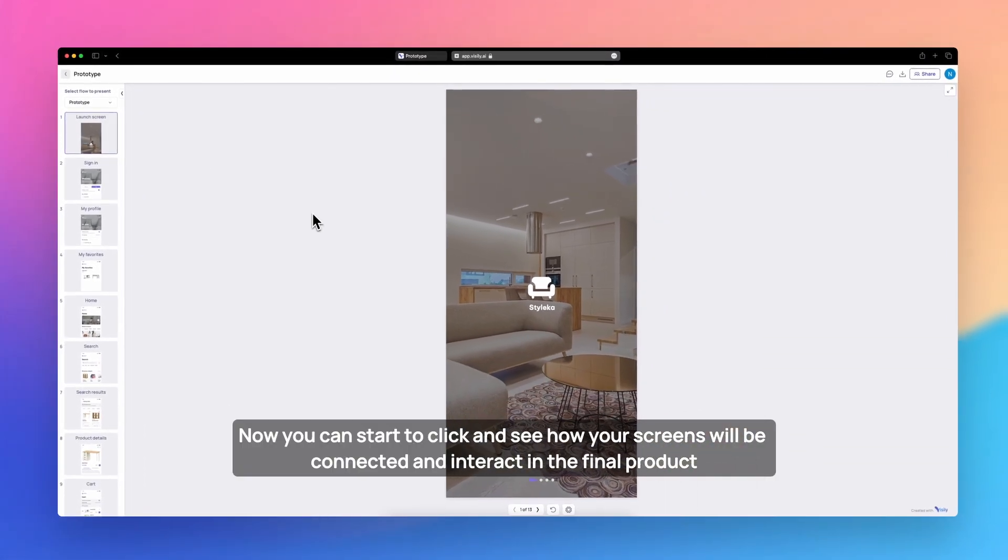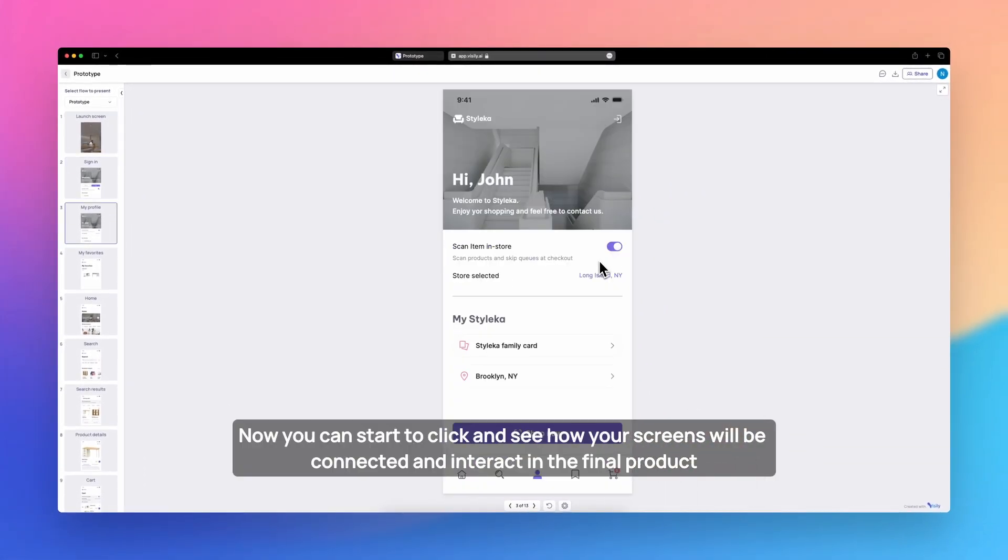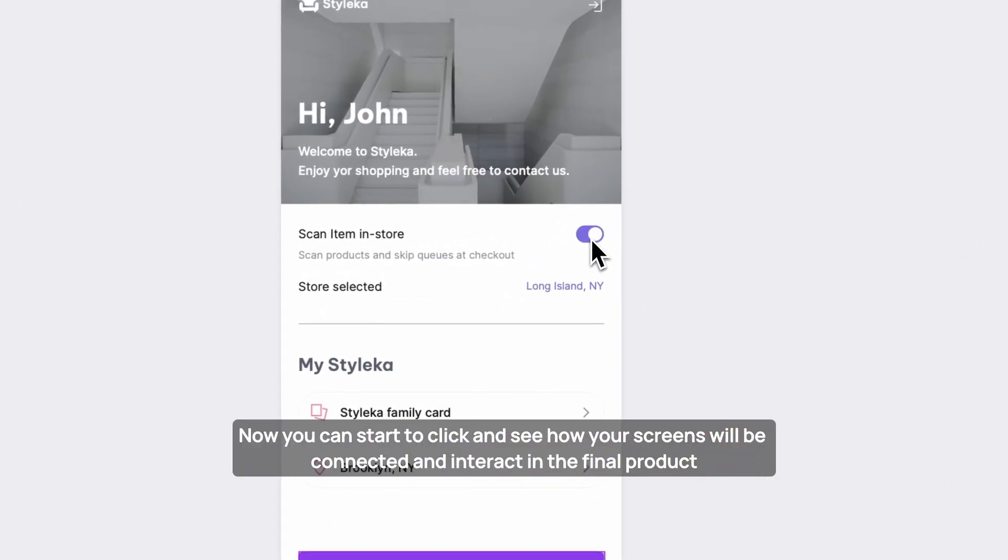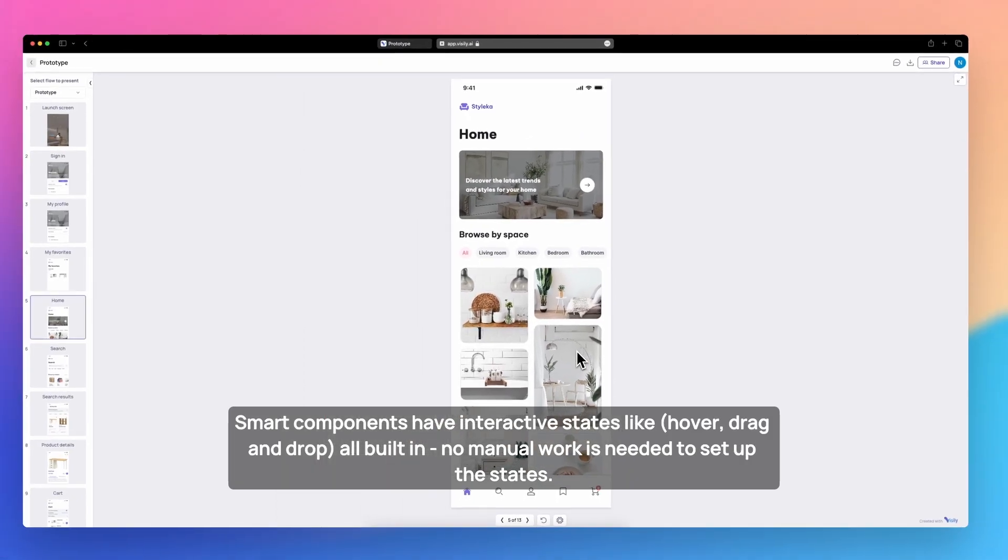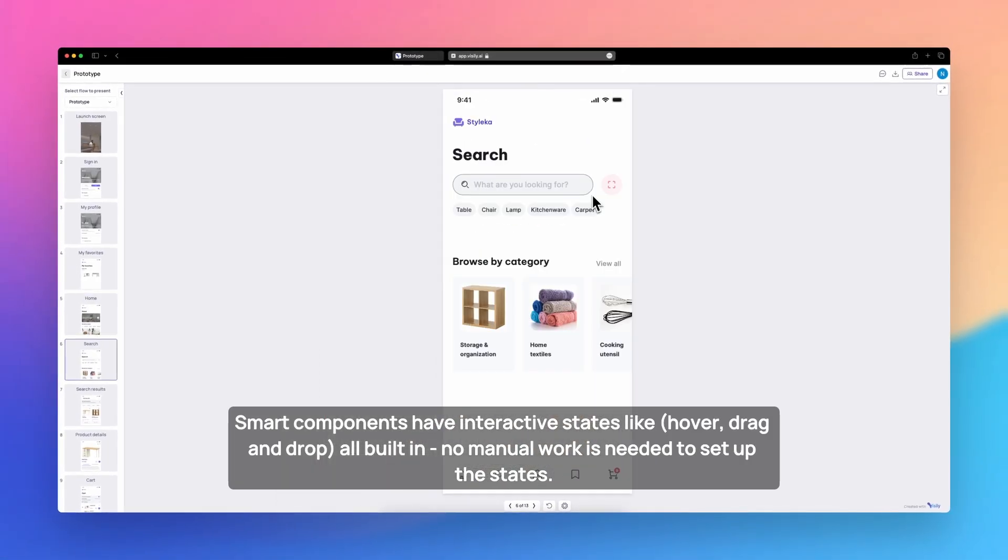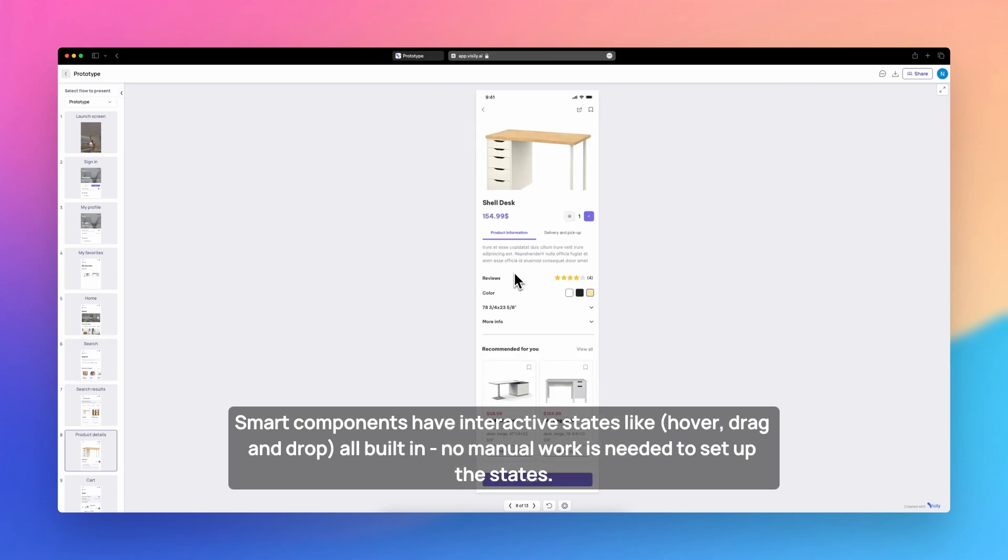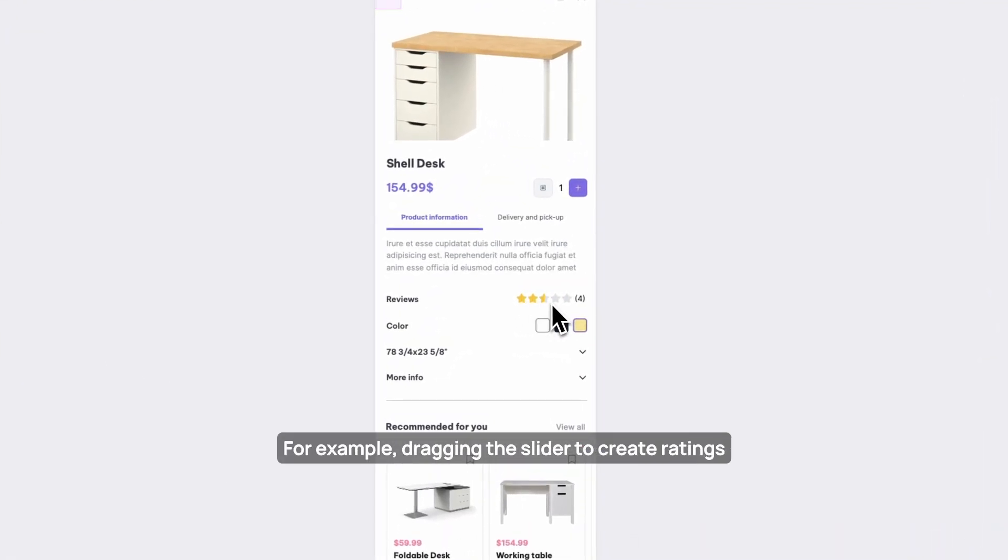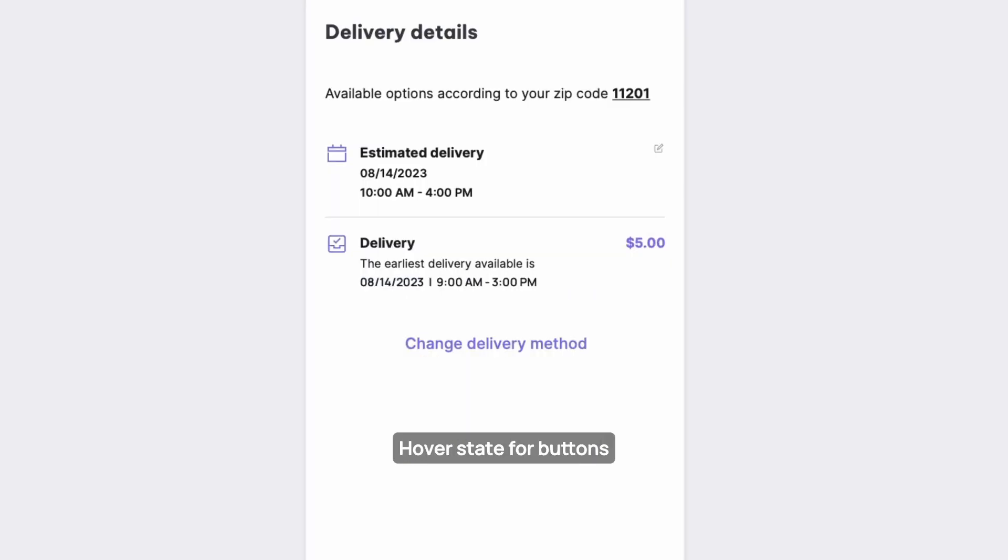Now you can start to click and see how your screens will be connected and interact in the final product. Smart components have interactive states like hover, drag, and drop, all built in. No manual work is needed to set up the states. For example, dragging the slider to create ratings, a checkbox and radio buttons auto-check, and we have hover state for buttons.